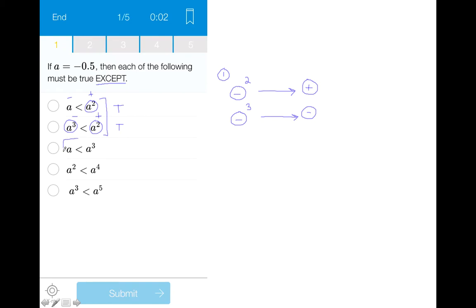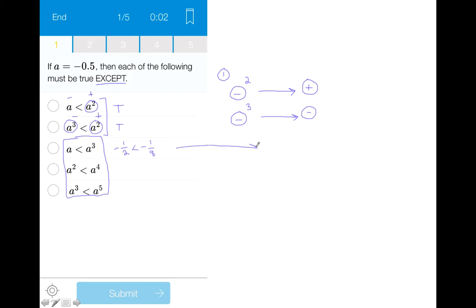The best way to approach answer choices three through five is to actually plug in for 'a.' I'm going to draw out a number line to help show the differences between the two numbers on each side of the inequality sign. In answer choice three, 'a' is minus one-half, and the statement says this is less than a cubed, which is minus one-eighth. On the number line, minus one-half falls between zero and minus one, and minus one-eighth falls closer to zero, making it a greater number — proving that this answer choice is also true.